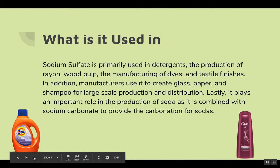What is it used in? Sodium sulfate is primarily used in detergents, the production of rayon, wood pulp, the manufacturing of dyes, and textile finishes.